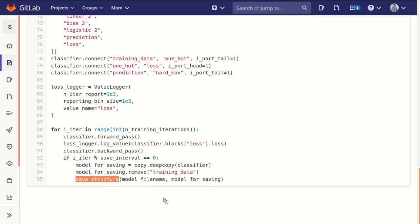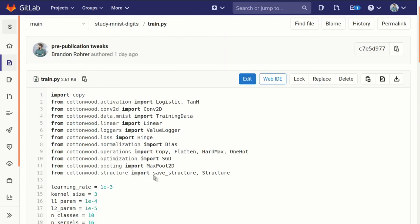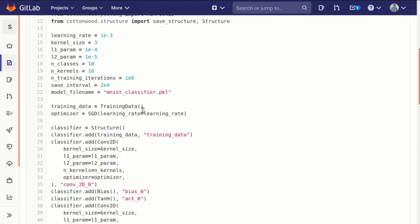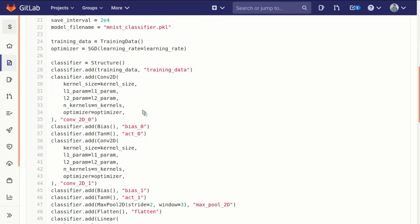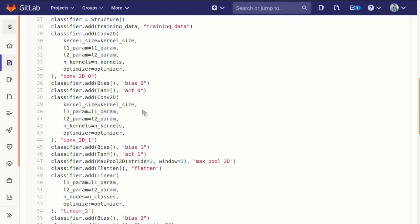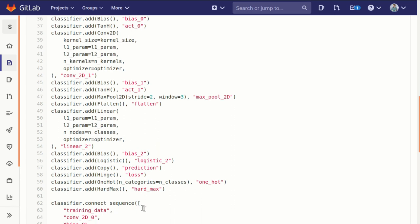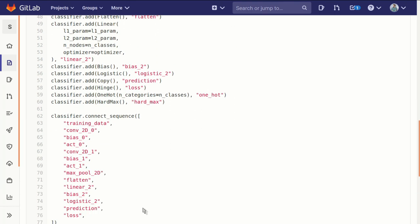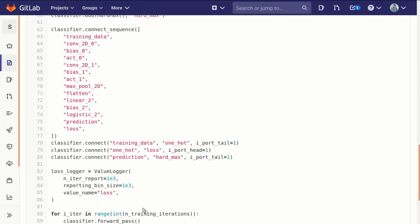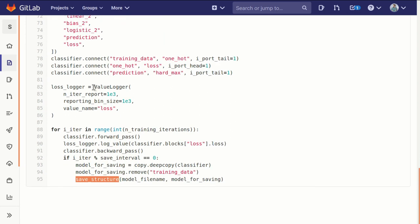So in under a hundred lines of code you can see we imported all the things that we need from Cottonwood, we chose our key parameters, we created a structure and pulled all those blocks in, created them and named them. Then we connected them together into our structure, into our graph, and then ran them through their training iterations.